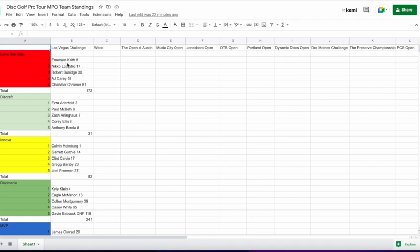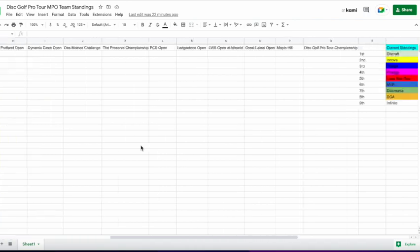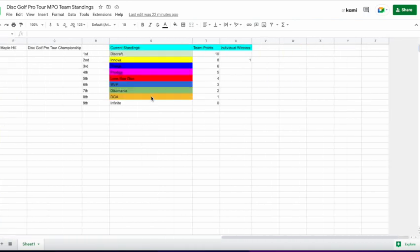Hopping up to Lone Star, great showing from Emerson Keith and Nico LoCastro. Robert Burridge putting in good points there. Overall, that score there from them is a really good score for the start of the year.